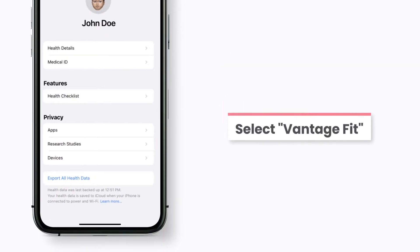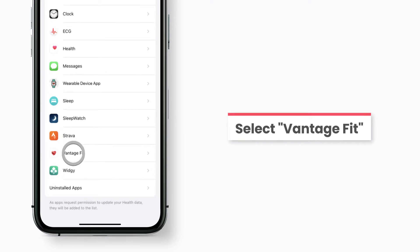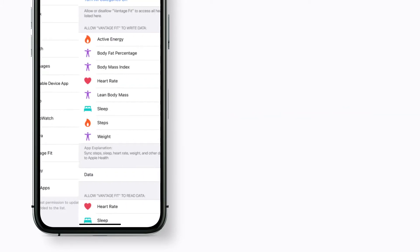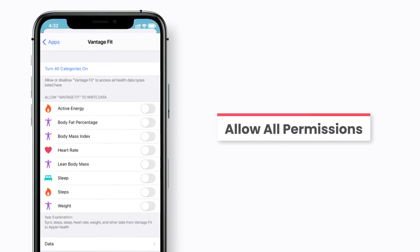Tap on Vantage Fit from the list. Make sure that all permissions are allowed.